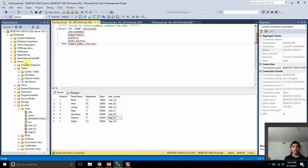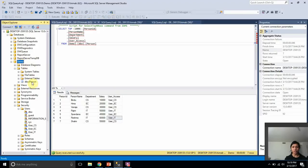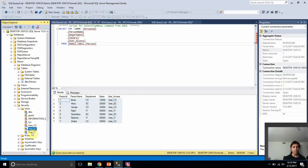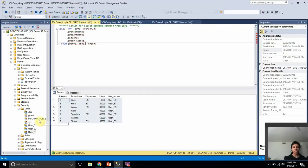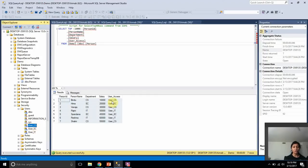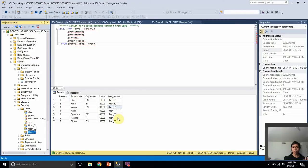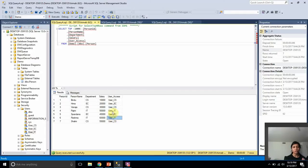For the demo, I created a database called demo and a table dpo.person in that database, and inserted a few records. I also created three users: user CS, user EC, and user IT. What I want to achieve is: if I run the query as user CS, I want to retrieve rows which have user access as user CS. If I run the query as user IT, I want to retrieve rows which have user access as user IT.